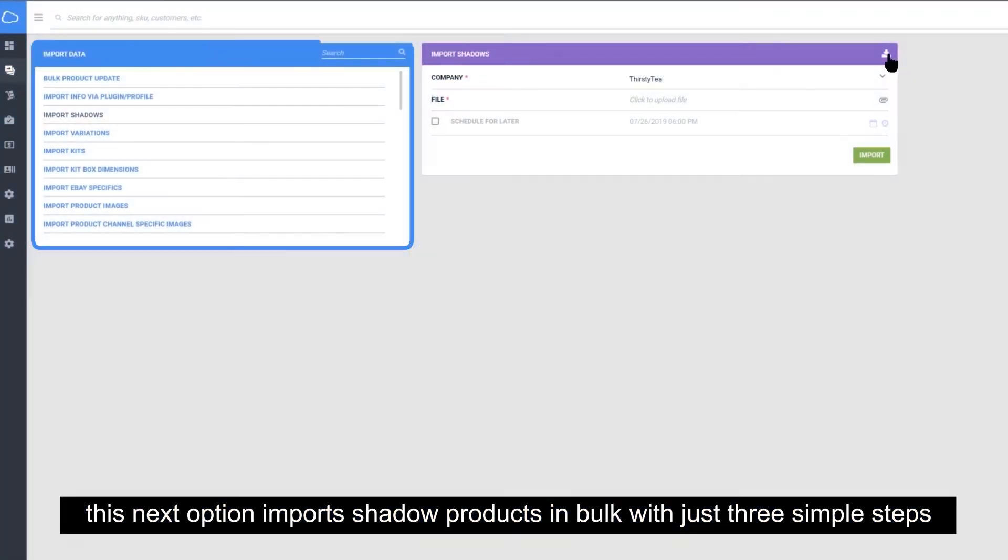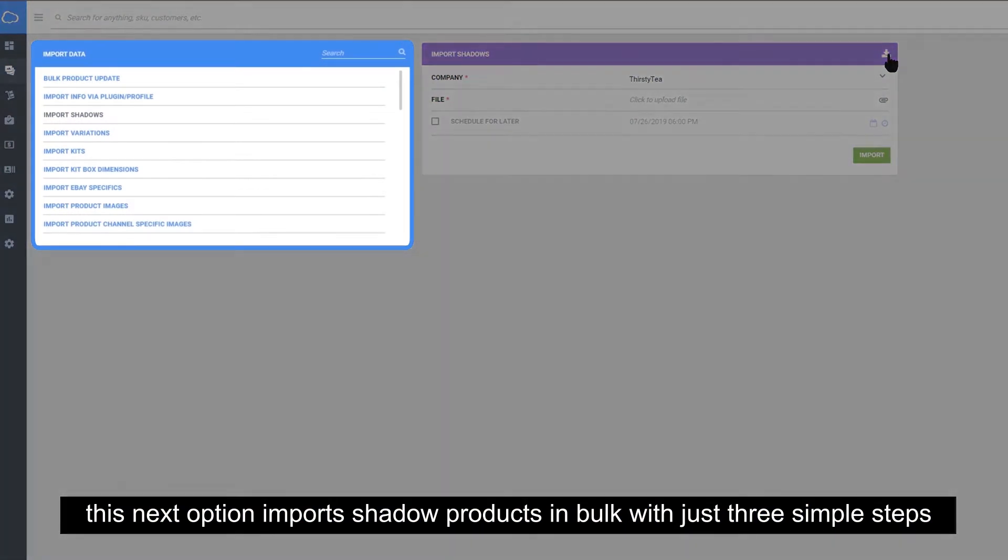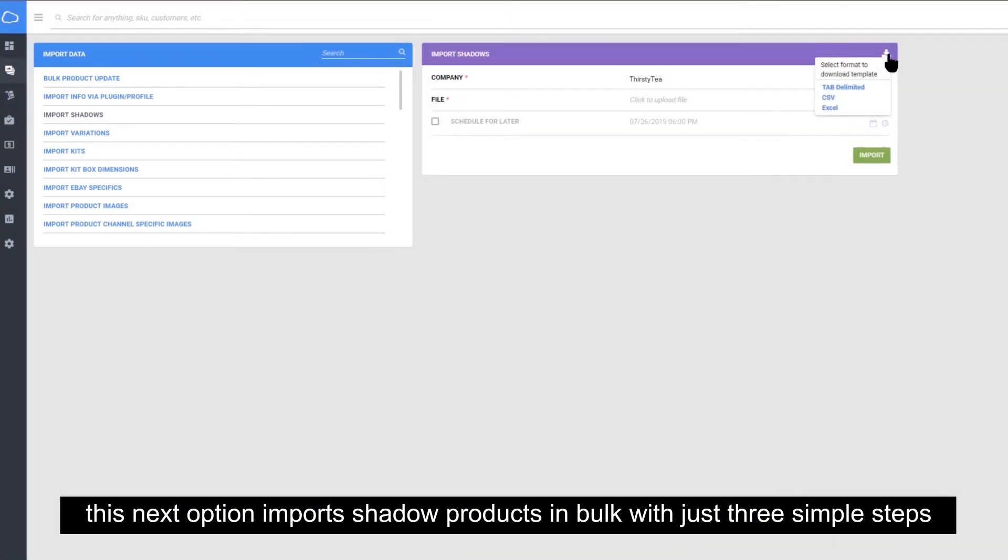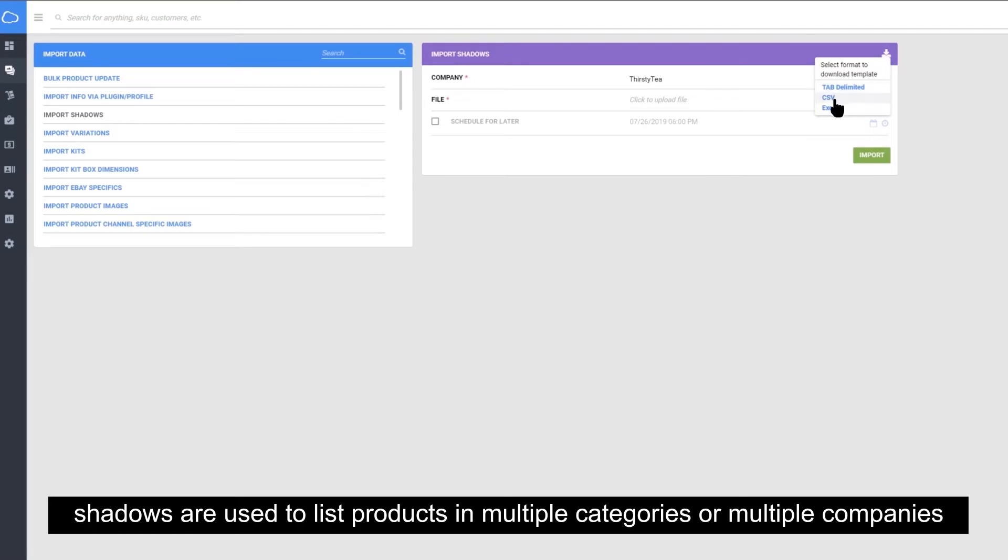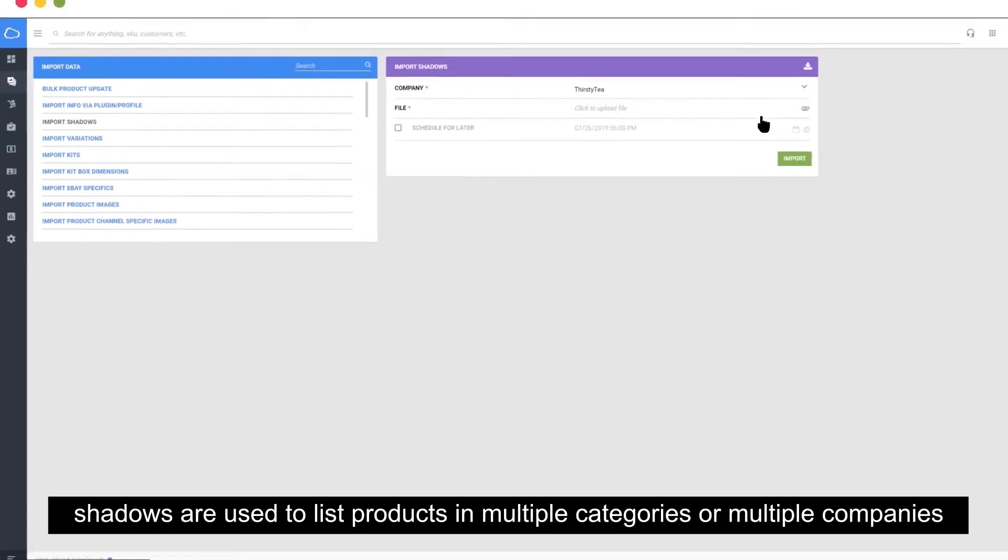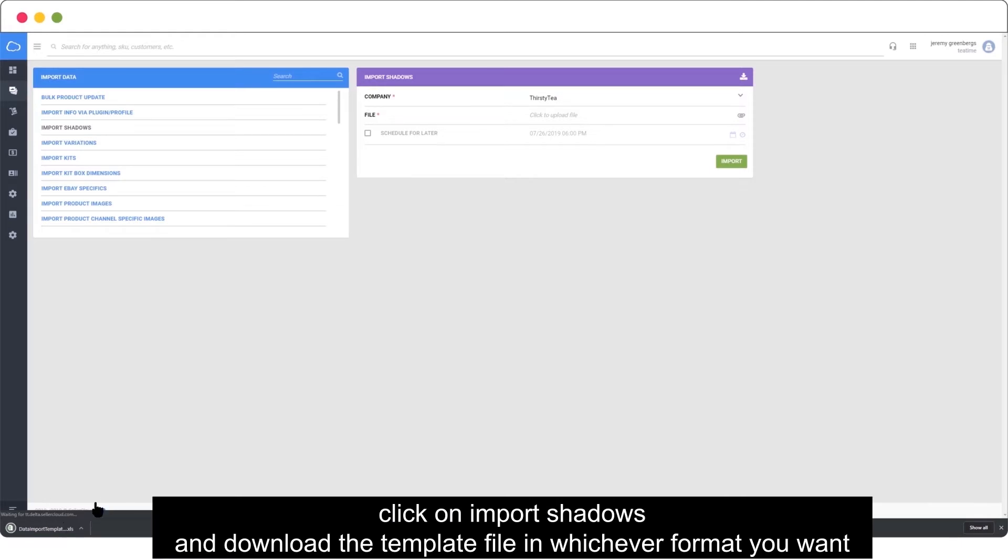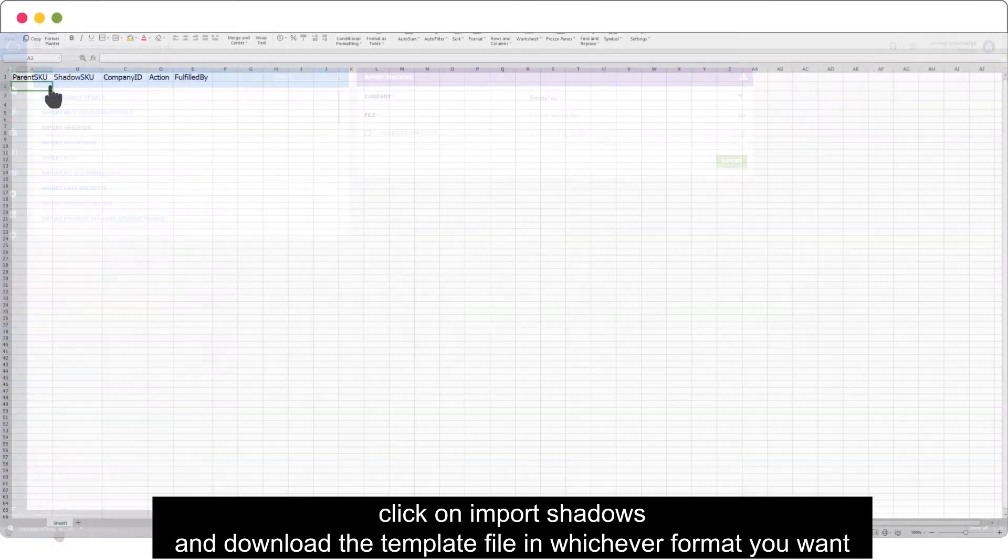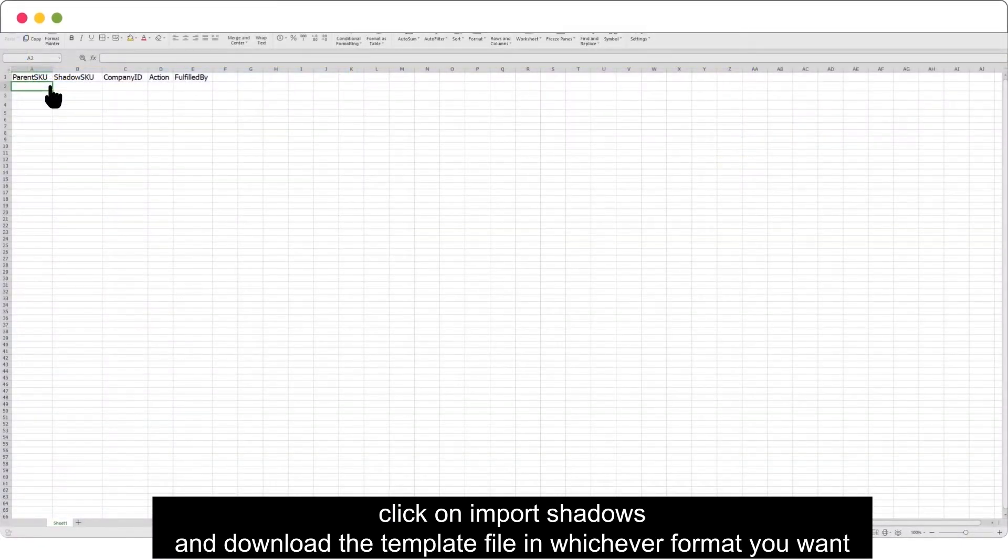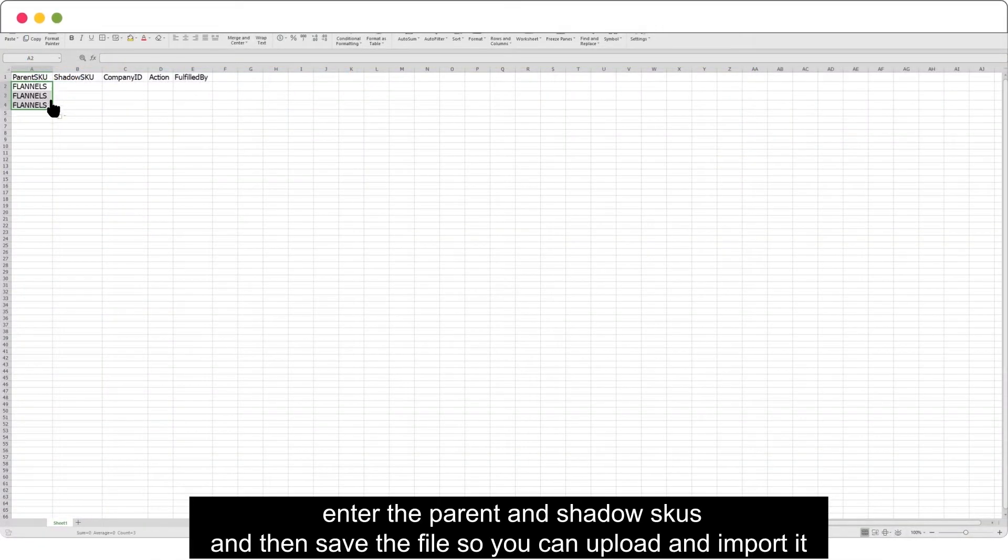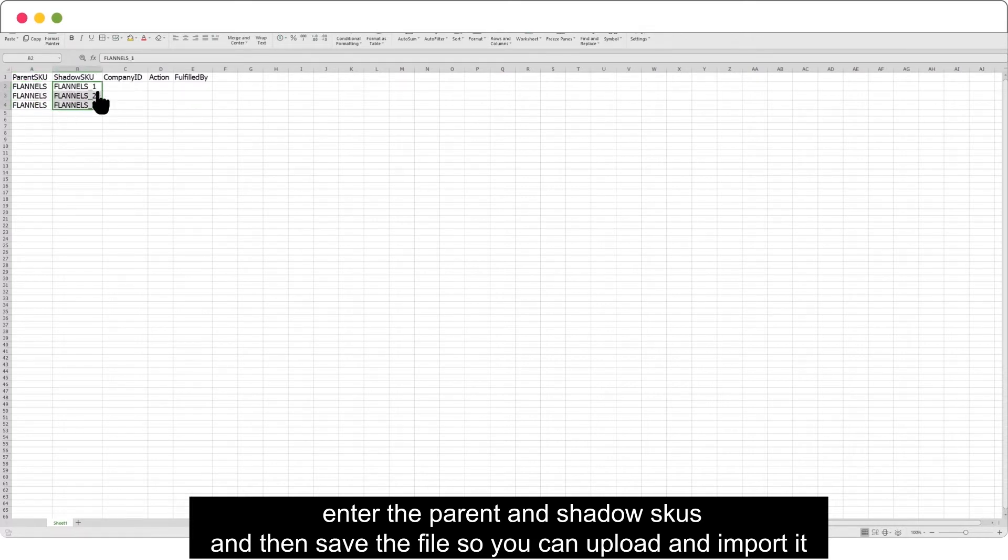This next option imports shadow products in bulk with just three simple steps. Shadows are used to list products in multiple categories or multiple companies. Click on import shadows and download the template file in whichever format you want. Enter the parent and shadow SKUs and then save the file so you can upload and import it.